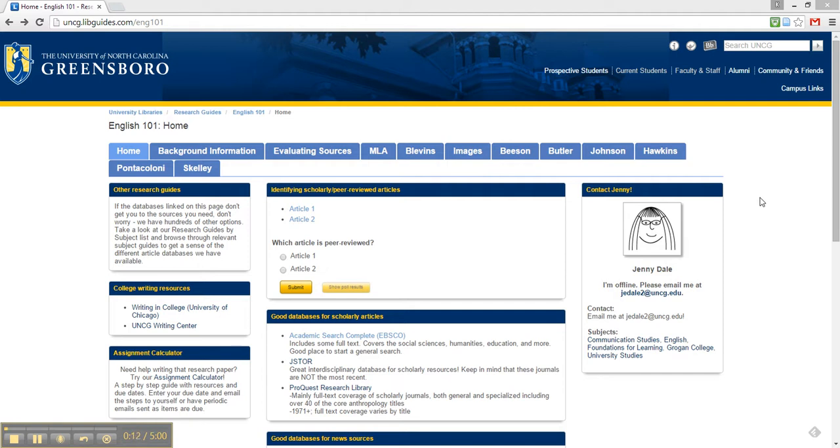You can think of a database as a gateway to information. This one happens to include scholarly articles, magazines, newspapers, and much more.